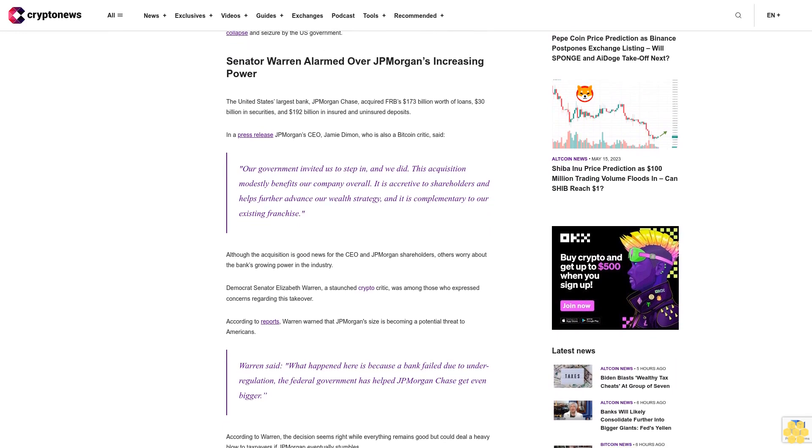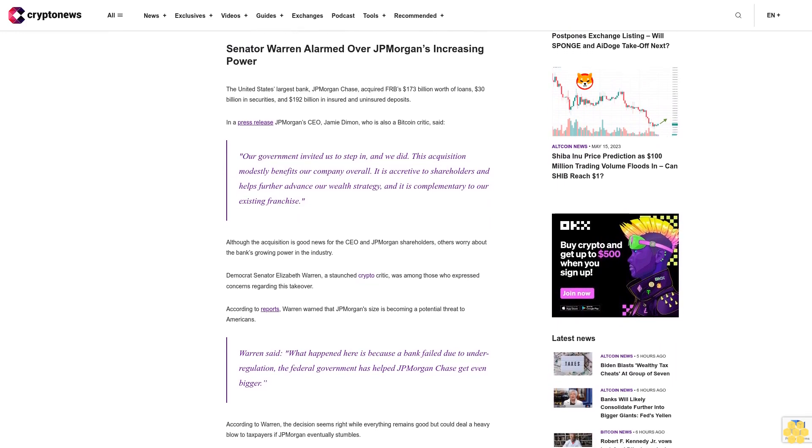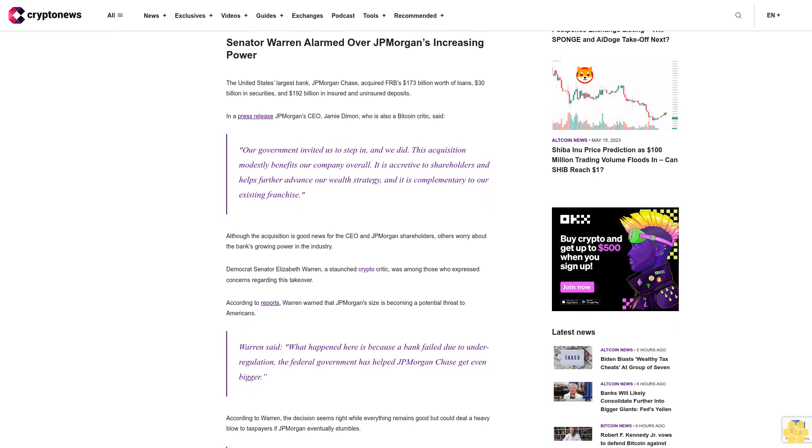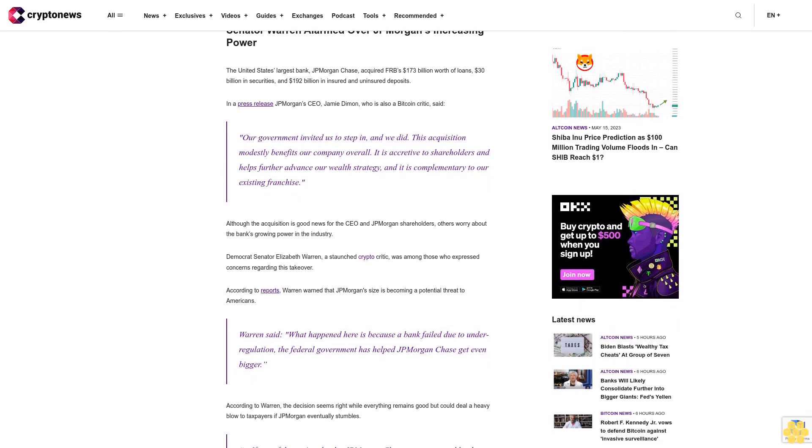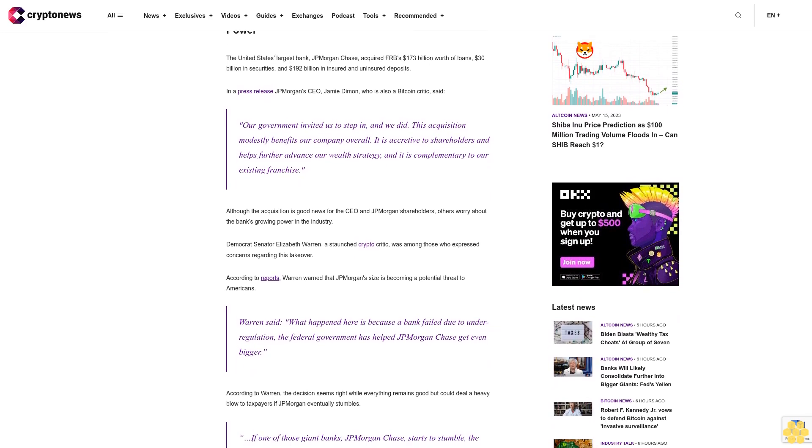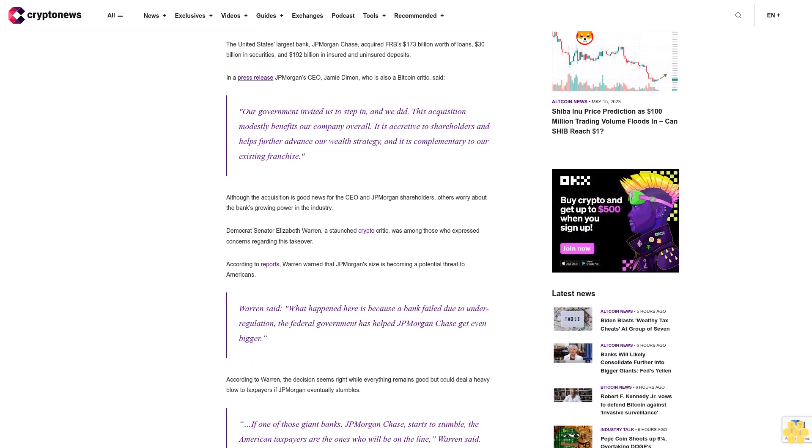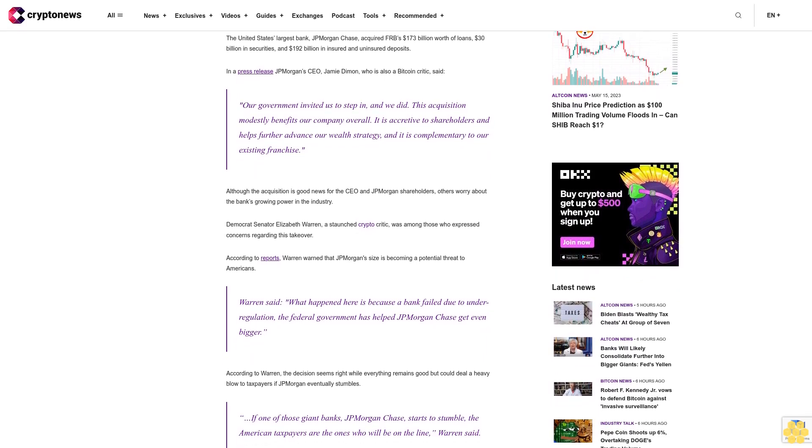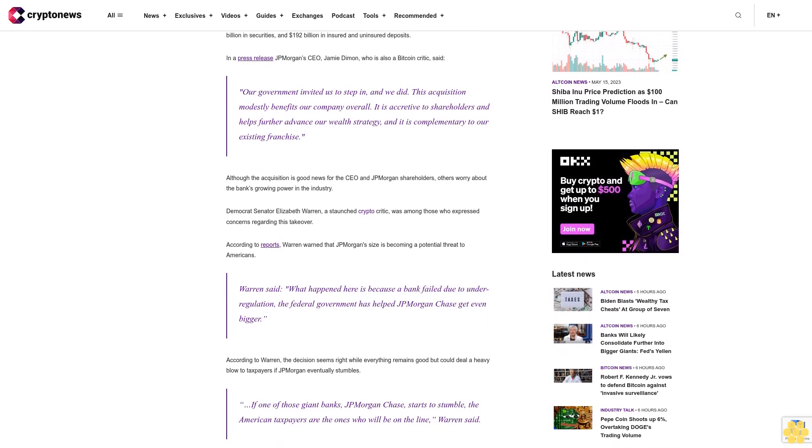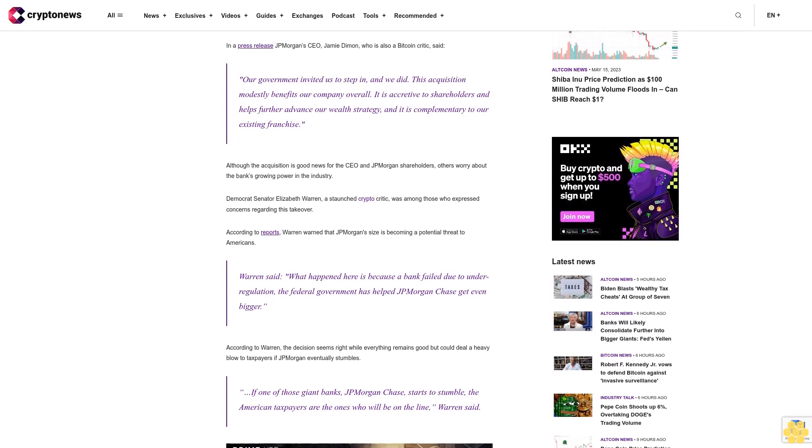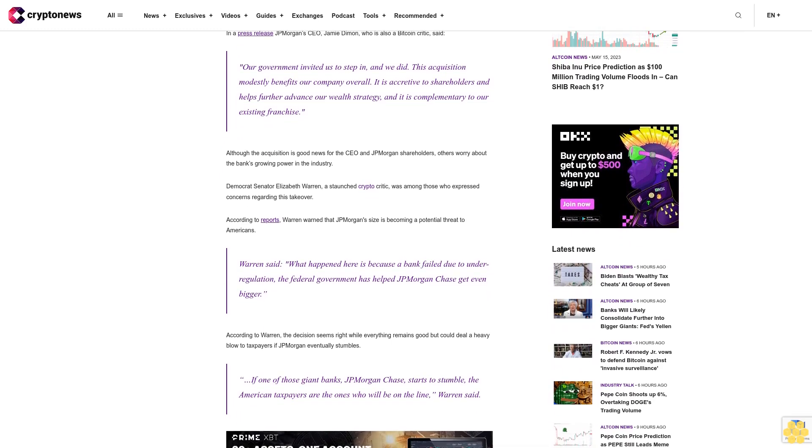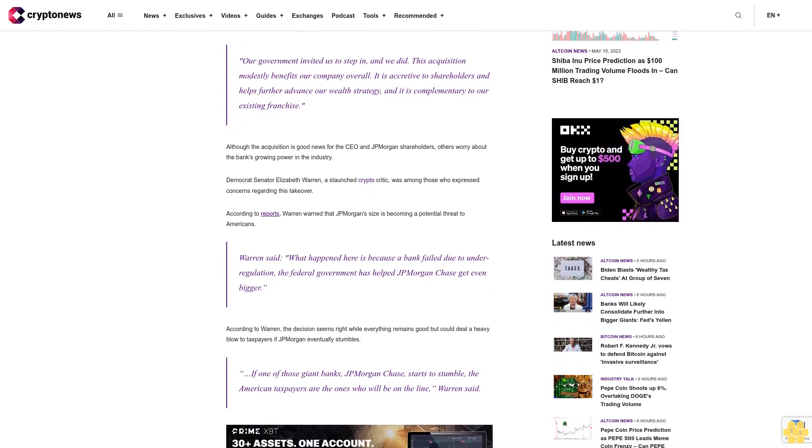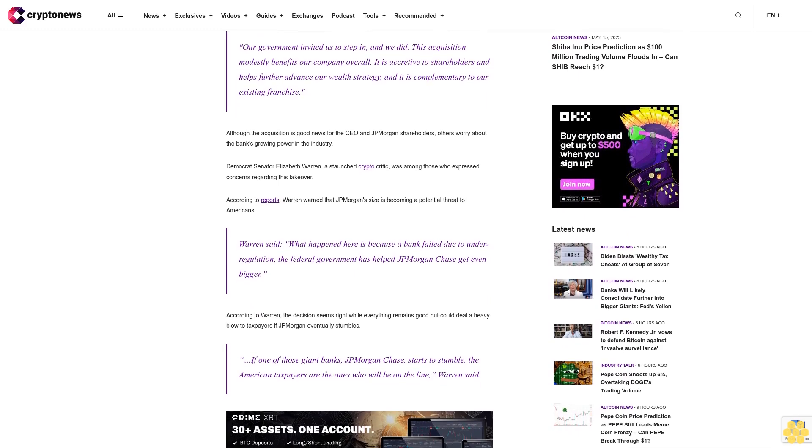This acquisition modestly benefits our company overall. It is accretive to shareholders and helps further advance our wealth strategy, and it is complementary to our existing franchise. Although the acquisition is good news for the CEO and JP Morgan shareholders, others worry about the bank's growing power in the industry. Democrat Senator Elizabeth Warren, a staunch crypto critic, was among those who expressed concerns regarding this takeover.